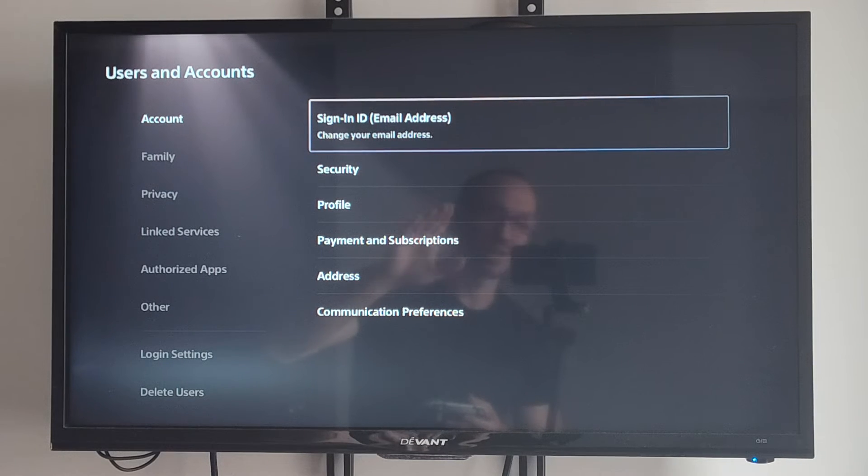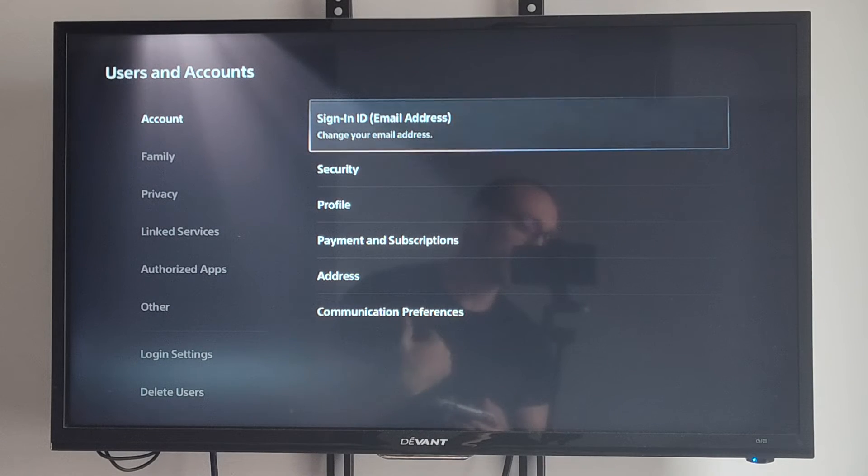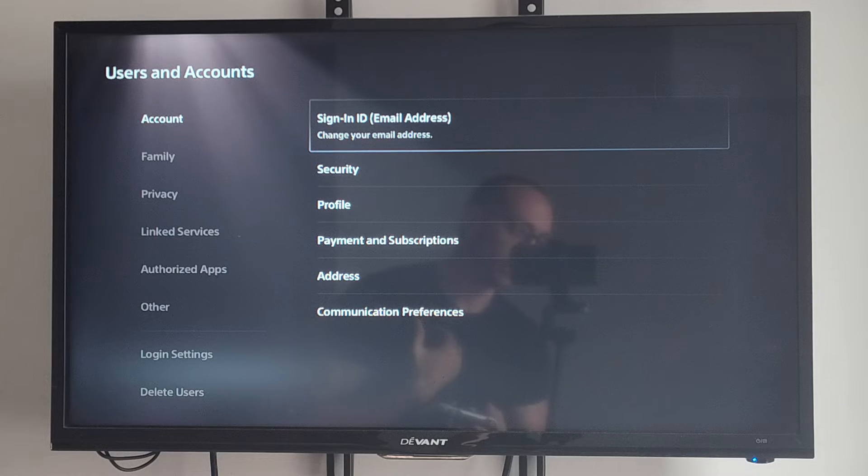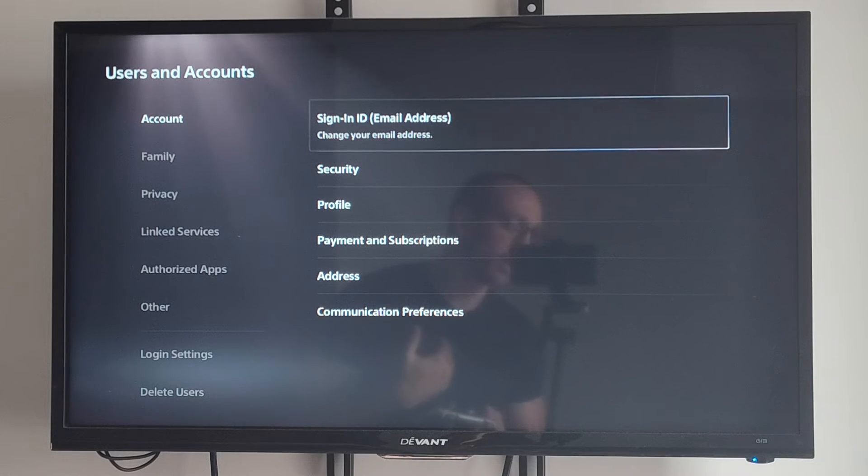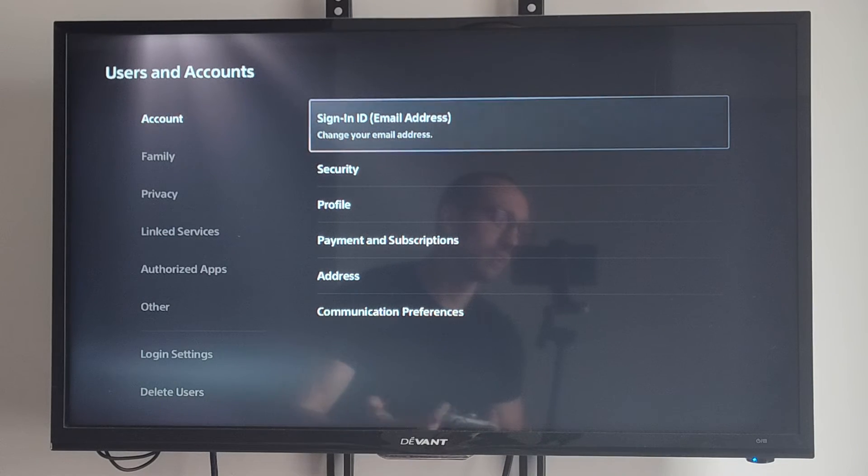You can copy that down, or type in a new email address to change it, and then you'll need to verify your PlayStation account.